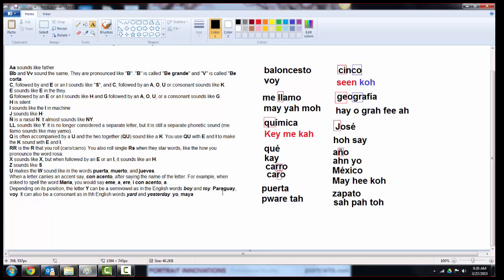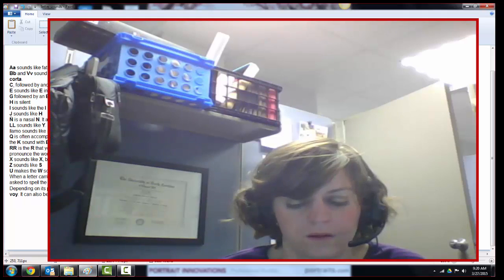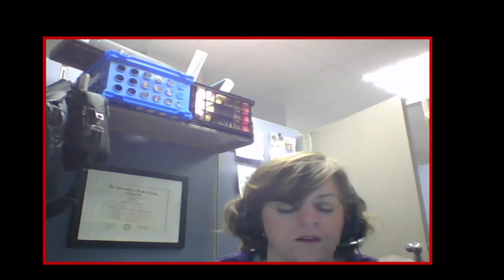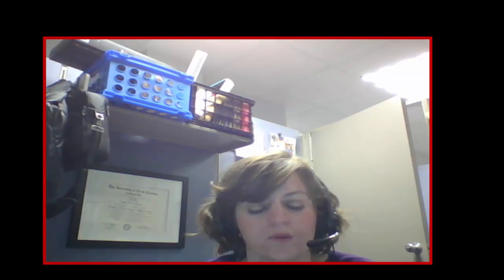And then the letter Y, the last one, it can be a semi-vowel as in the English words boy and toy, like Paraguay, voy. But it can also be a consonant as in the English words yard and yesterday, yo, Maya. So sometimes your Y is going to sound like a semi-vowel, it's soft, Paraguay, voy. And sometimes it's going to be a little harsher, yo, Maya. And hopefully that helps you understand how to pronounce your letters in Spanish.